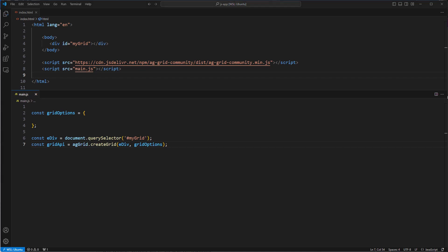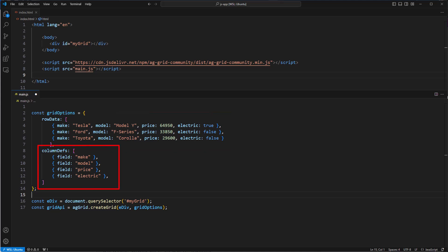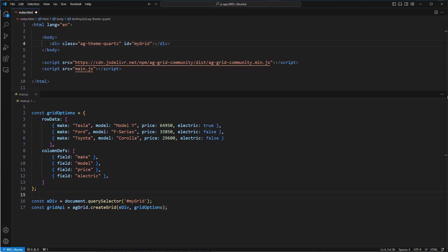Now every grid needs rows and columns, so I'm going to paste these into the grid options. The row data are the rows we are going to display, and the column defs are the columns used to display those rows. Then finally, we're going to add style to the grid using the provided AG theme Quartz, more about themes later, and we're going to give the grid a height of 500px.